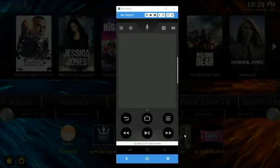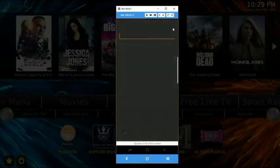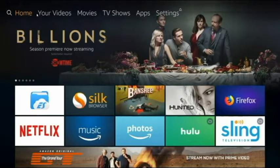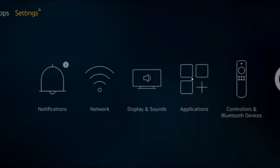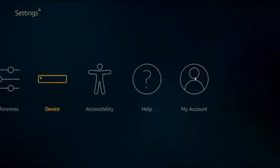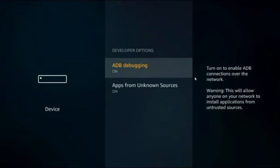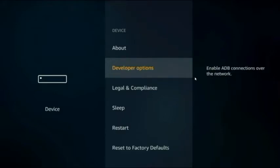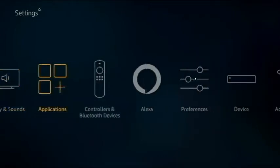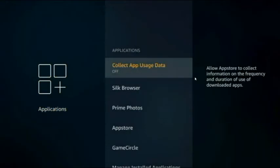On your Firestick remote app on your phone, you'll see a keyboard icon in the top right corner. The first thing you want to do is go into Settings and go down to Device. In Developer Options, you want to make sure both ADB debugging and Apps from Unknown Sources are turned on.